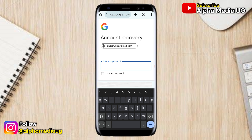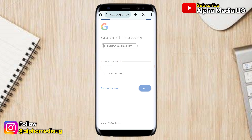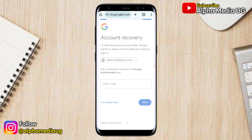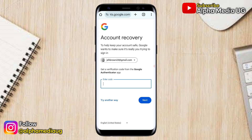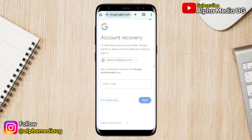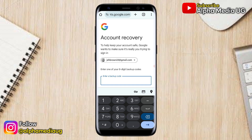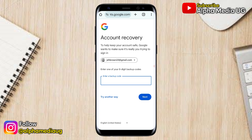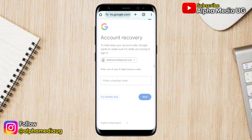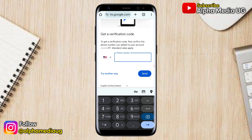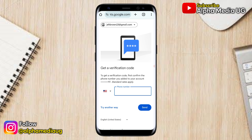If you had added a security measure such as a Google Authenticator app and no longer have access to it, click Try Another Way. If you're asked for backup codes and don't have them, click Try Another Way again.